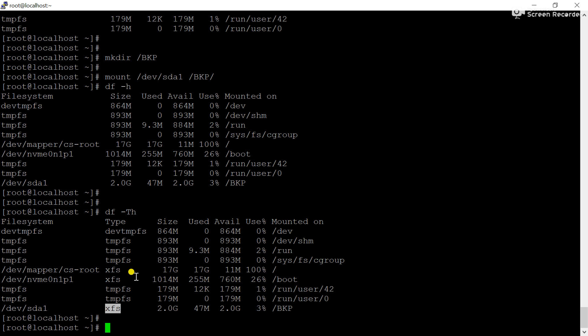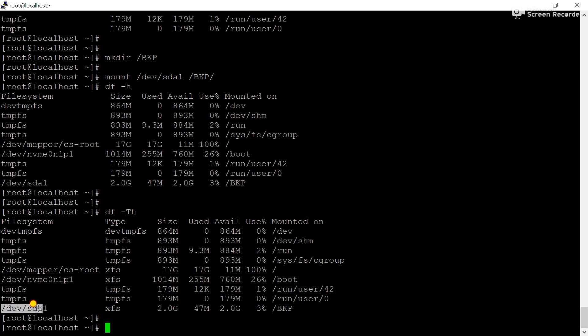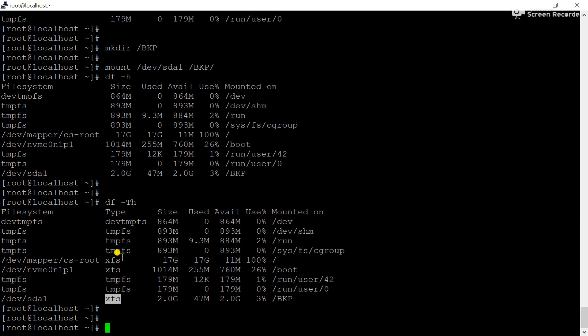If you want to know about LVM in detail, I have already uploaded a video in my playlist — please go to that playlist. I will also provide a link via the 'i' button to check how to extend an xfs partition using LVM. The LVM configuration allows us to extend the partition when data exceeds the limit by adding another hard disk. But the limitation of xfs is that we can extend but cannot reduce the partition size.